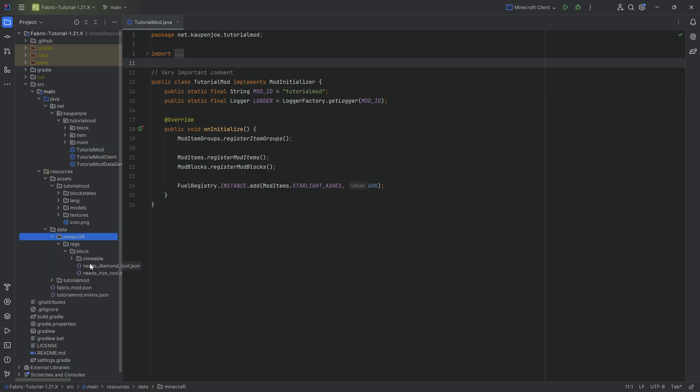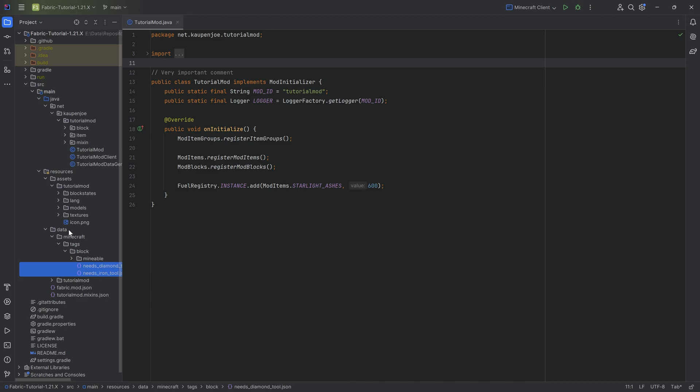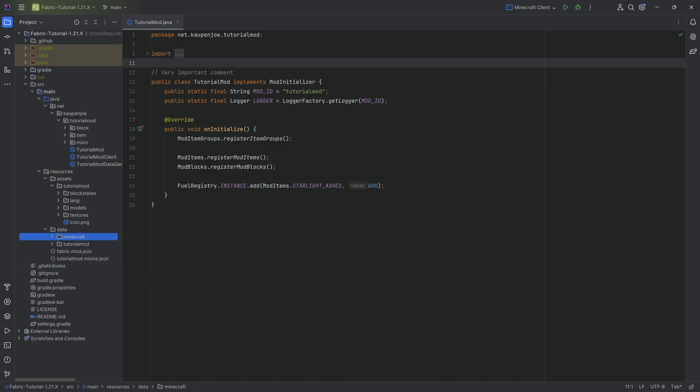Those are the same tags that we've seen previously when we were talking about the mineable and the needs tool tags. So basically collections of items, blocks, or whatever type of elements or things you can add to Minecraft.